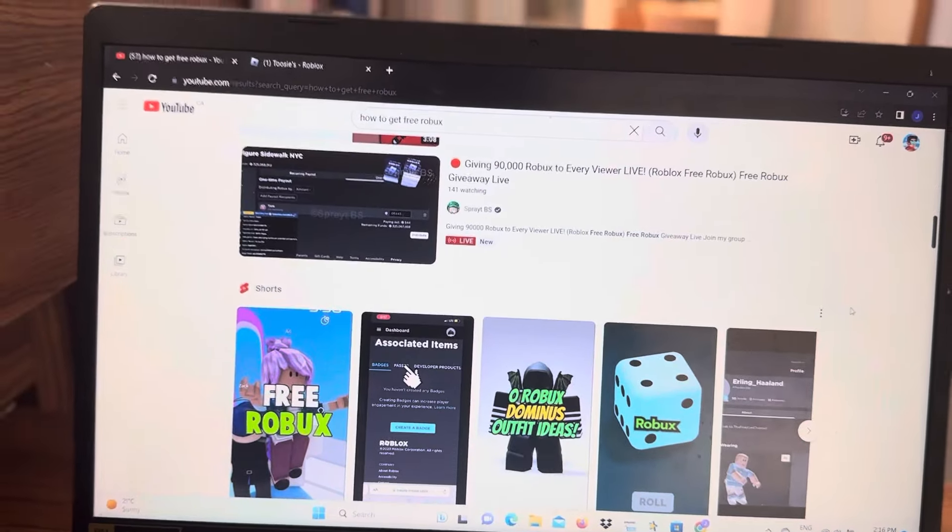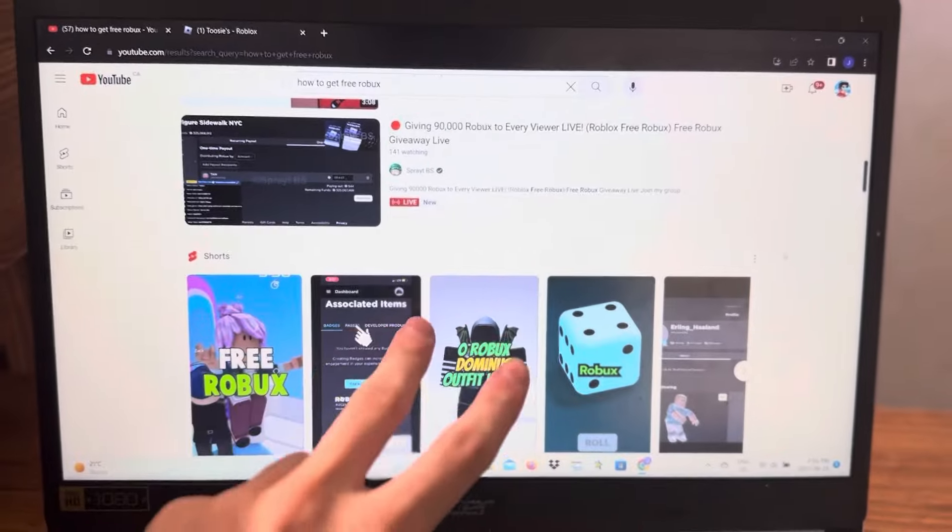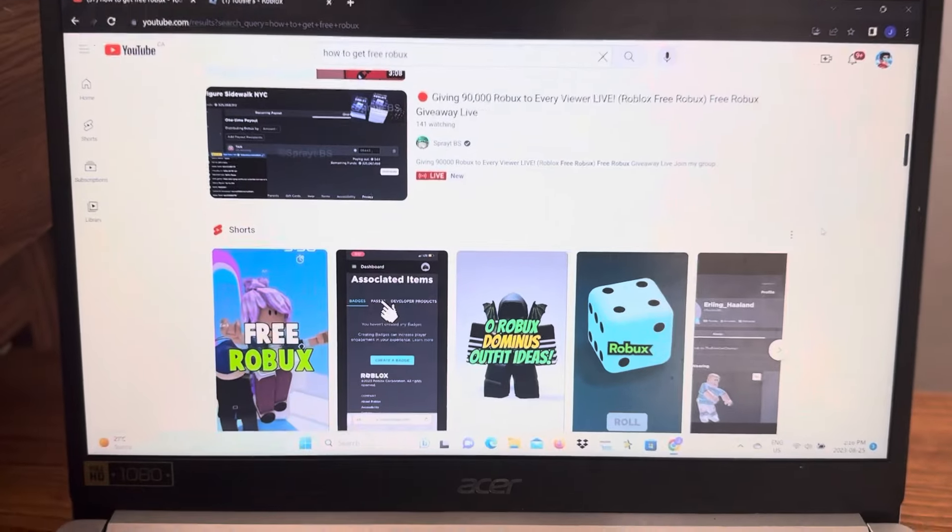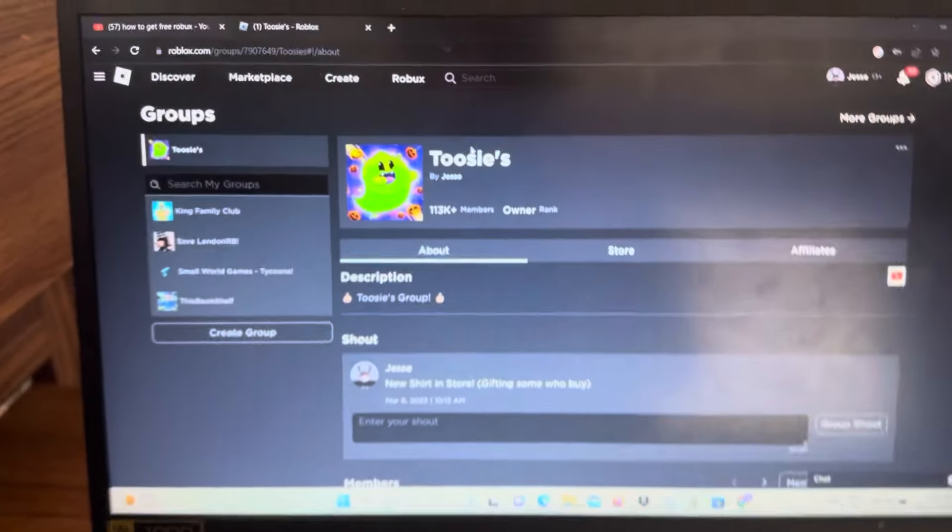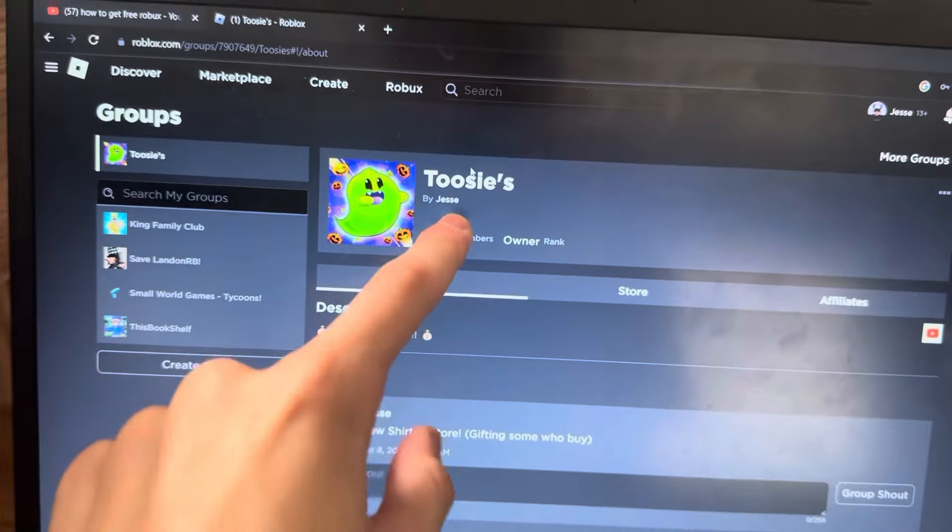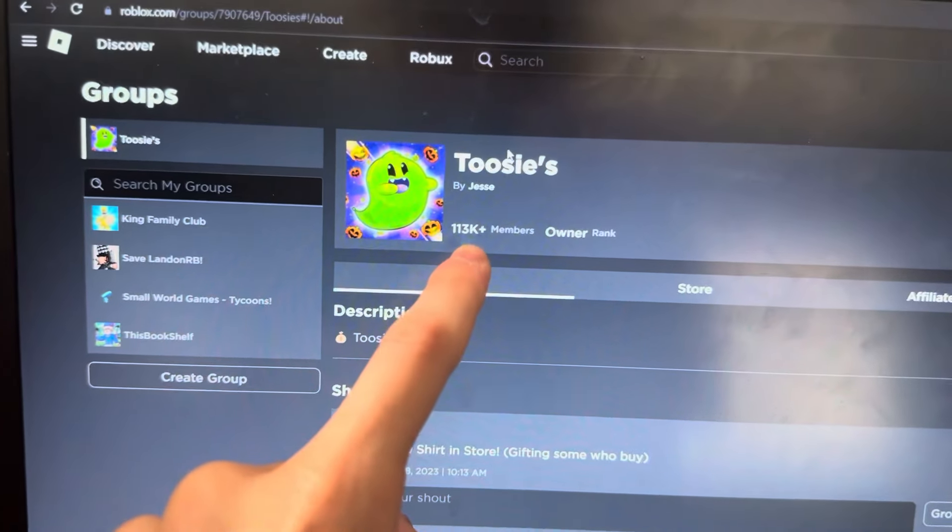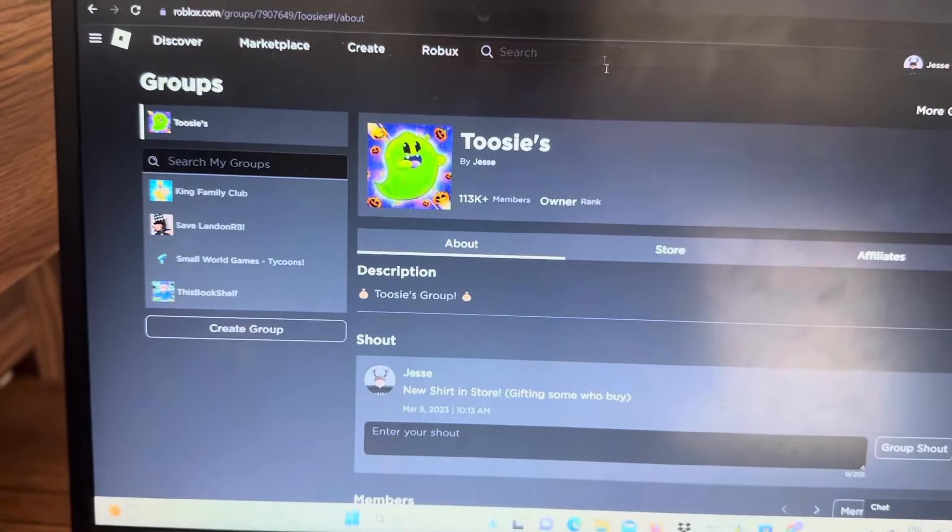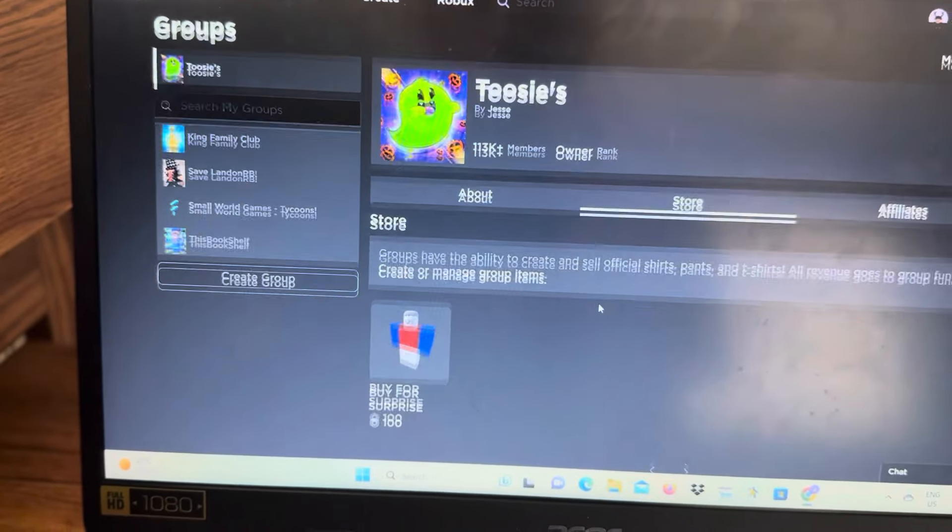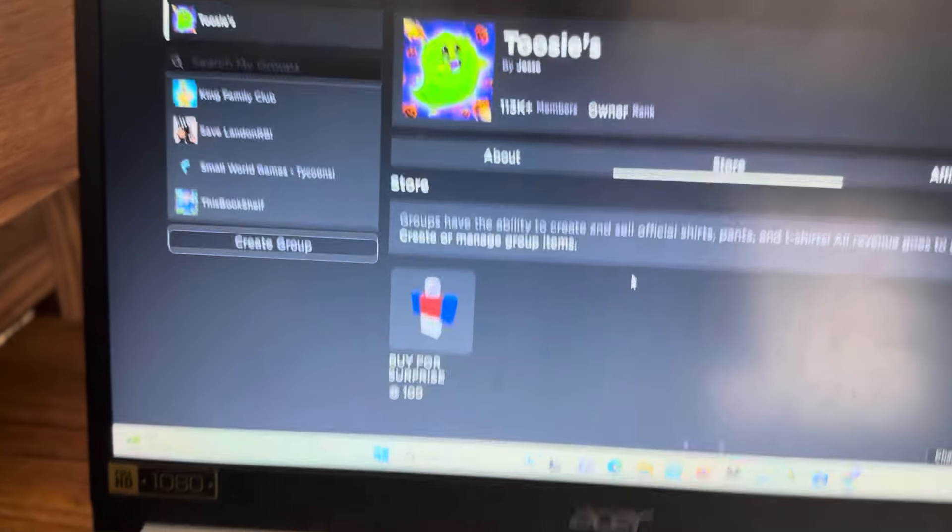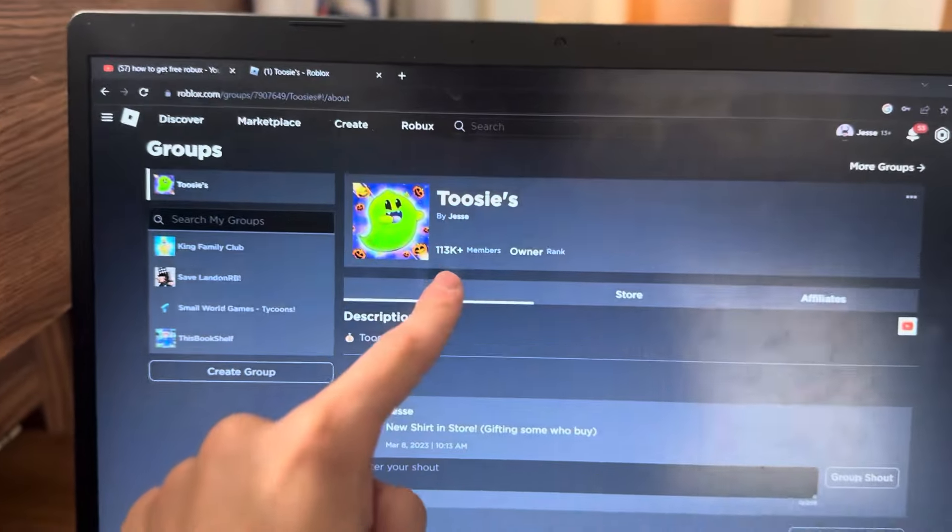There's actually two methods in this video. The first method is to join up my group, it's called Toosies by Jesse, 113,000 members. Go check out the store as well and you can check out the shirt.